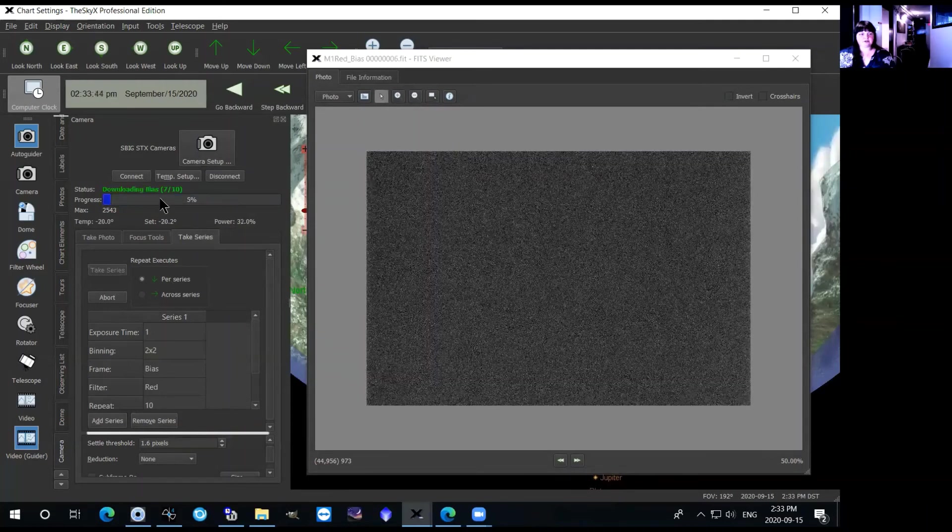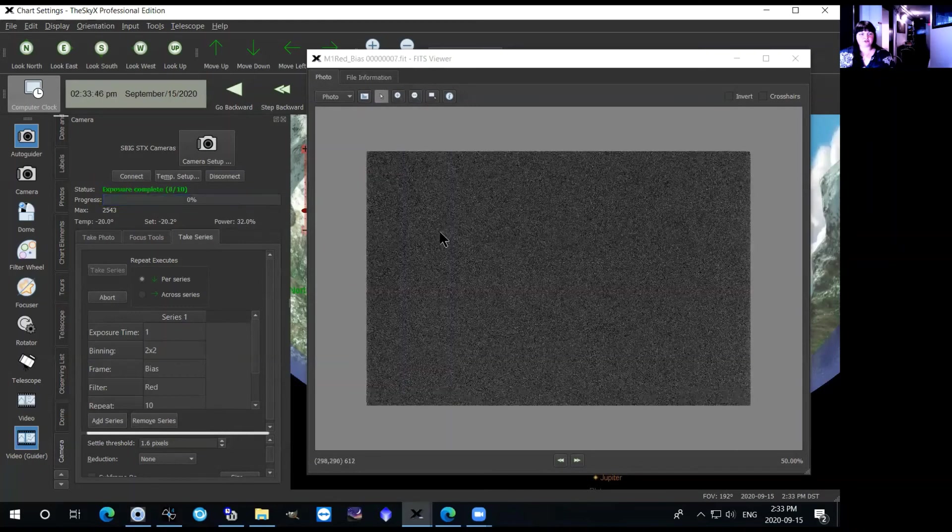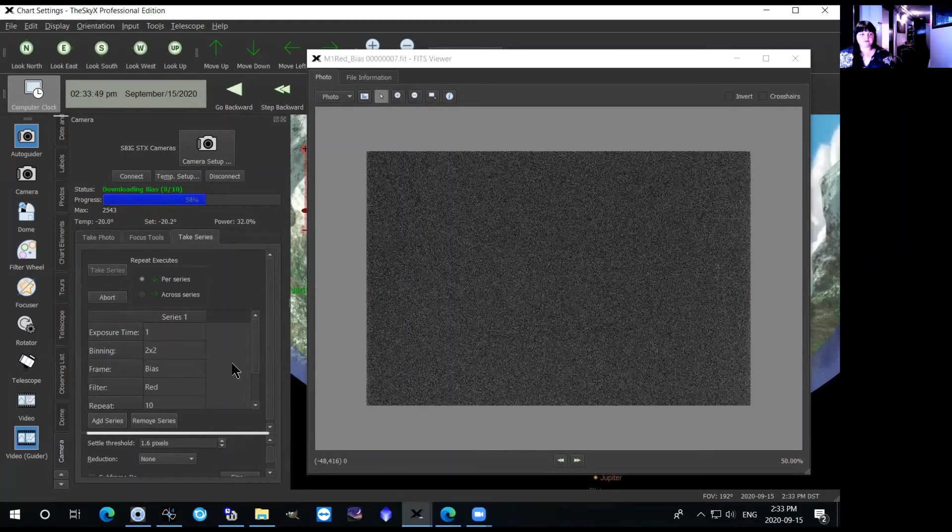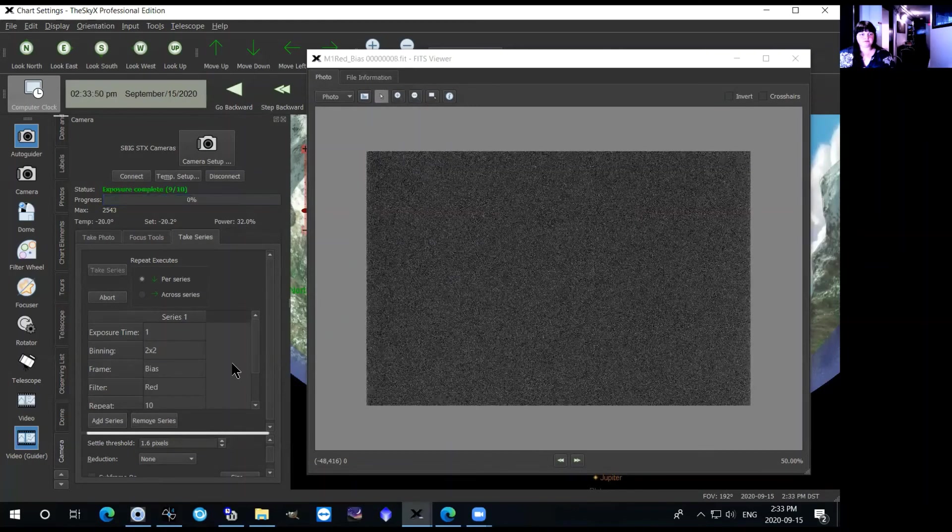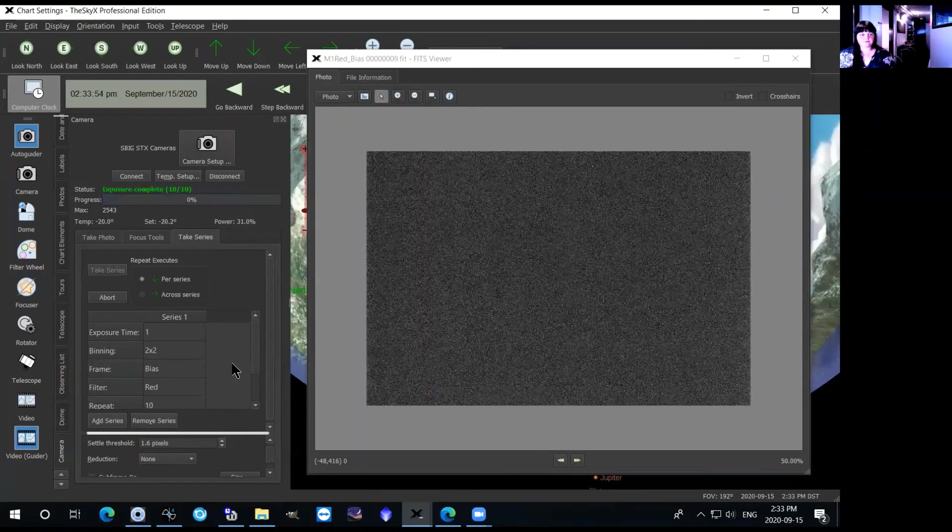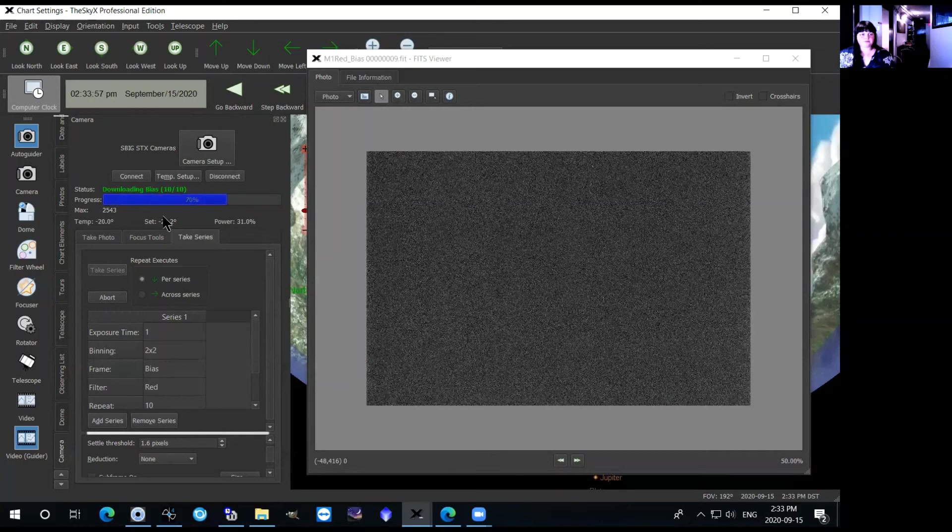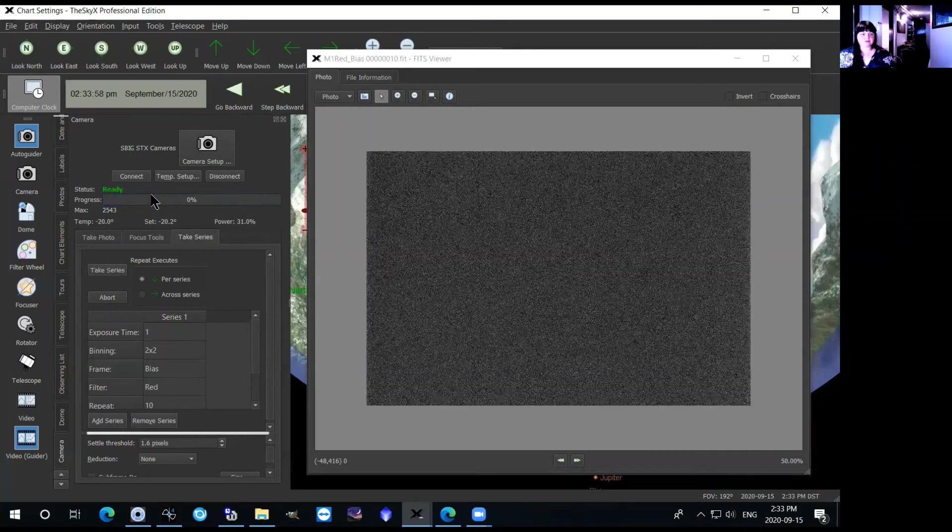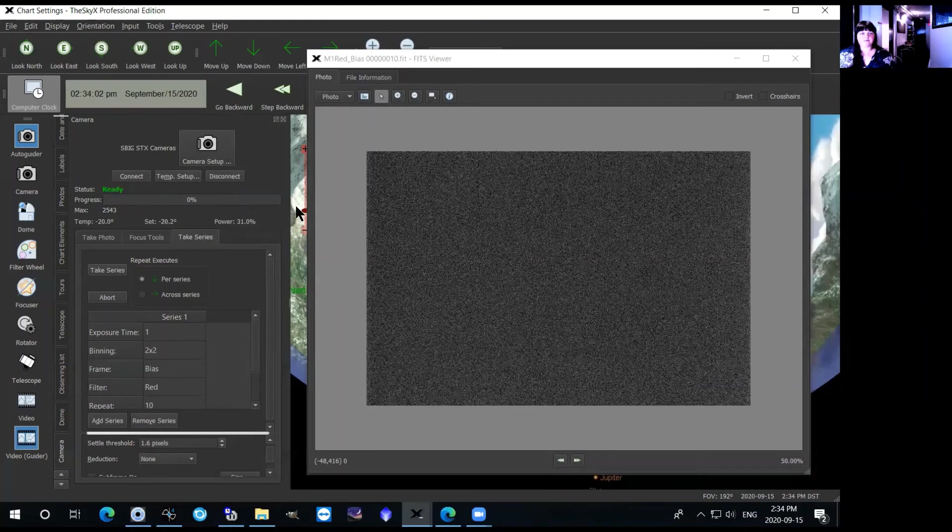So it's continuing to take bias frames that are all just showing up here, and it tells you in the progress bar how many images are left that it has to take.